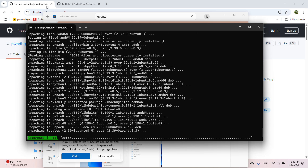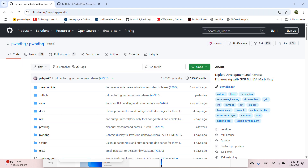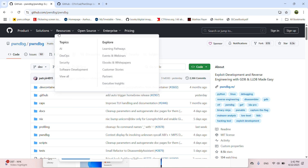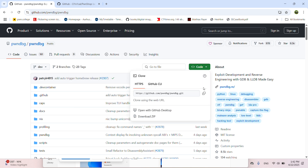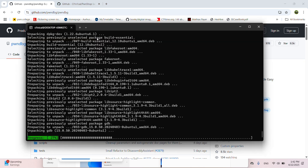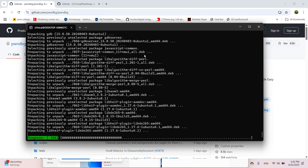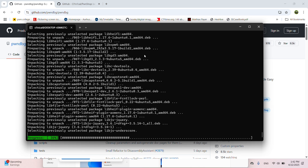While it's installing, let's go to the PwnDBG GitHub site — you can see the URL up here. Copy that URL and let's go back to our Ubuntu instance.